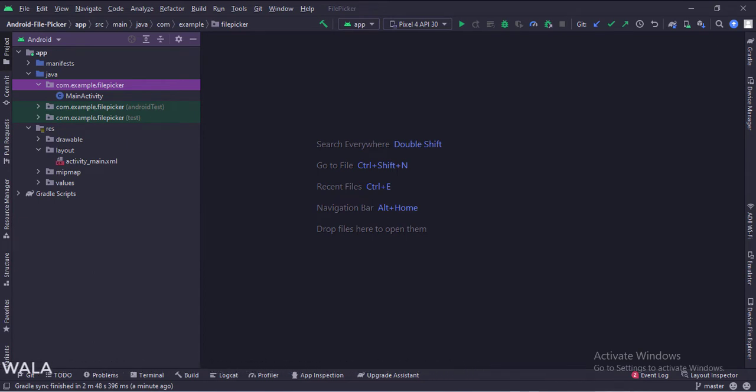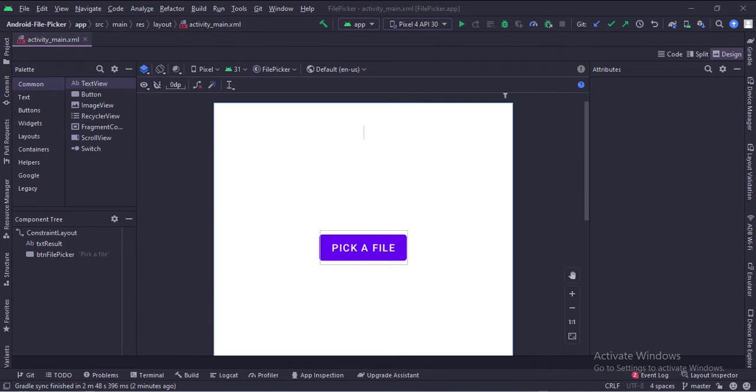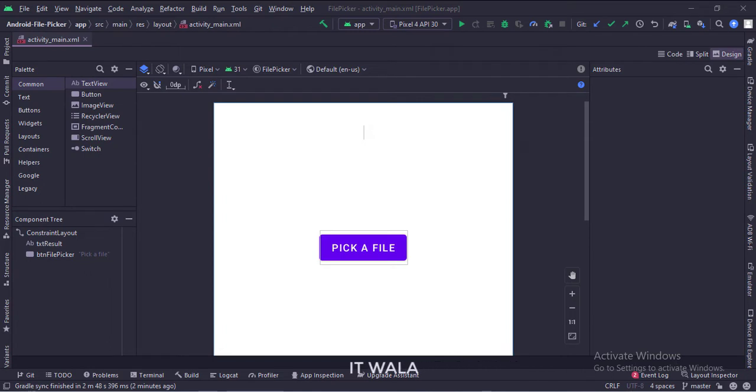Let's see the UI. In the activity underscore main dot XML file, we have a button, pick a file, and a text view that shows the result.